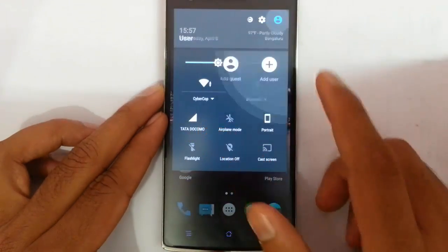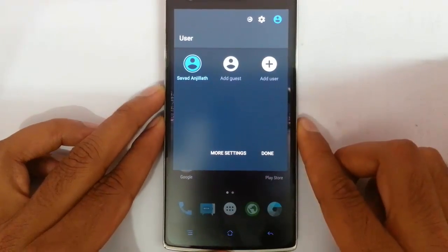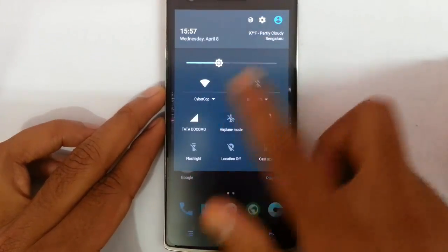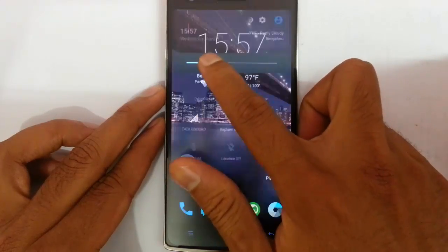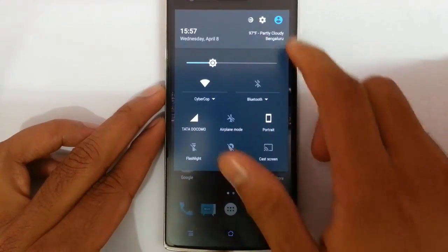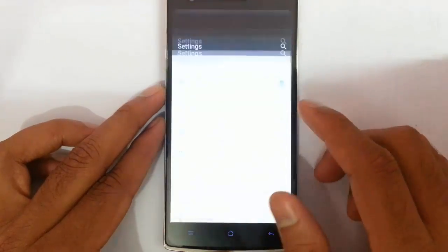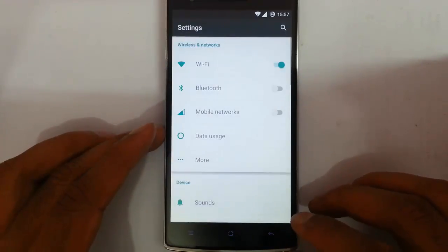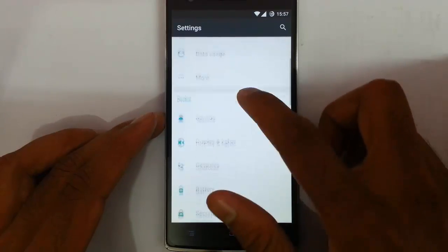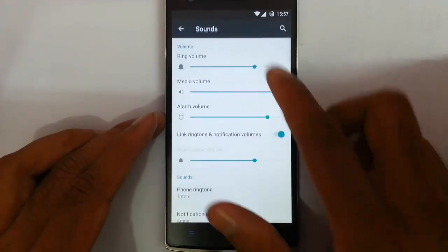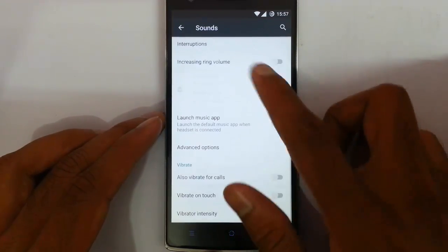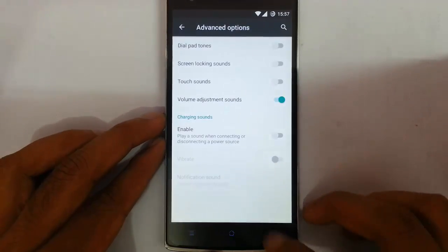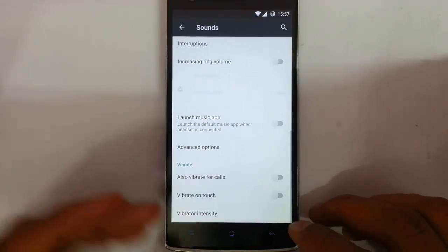If you pull down the notification area again, you can find the user option — from here you can switch between users — and then you can find the brightness control and other toggles. If you go to the settings menu, you can find the first section will be almost the same in almost all CM12 versions. From the sound option, you can change all the sound options like launching the music app; advanced options are here where you can change all these settings.